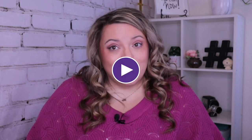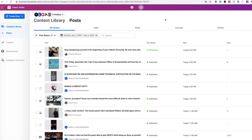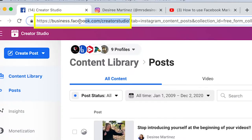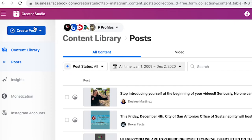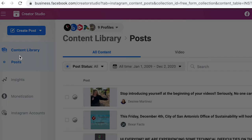Afterwards, I will show you how you can do it on mobile. When you're trying to upload a video to IGTV on desktop, you're going to need to do this from Creator Studio. You can find Creator Studio at this link here at the top. You go into create posts and you click IGTV.